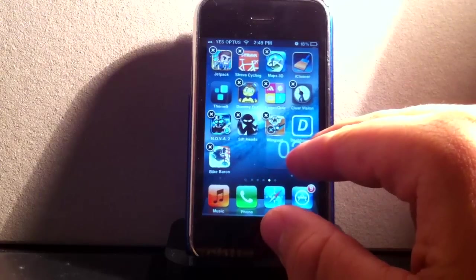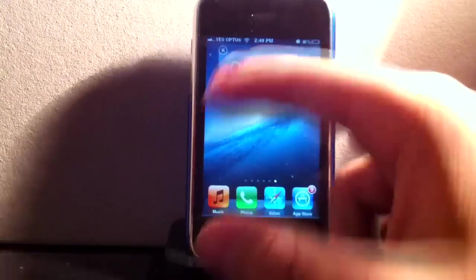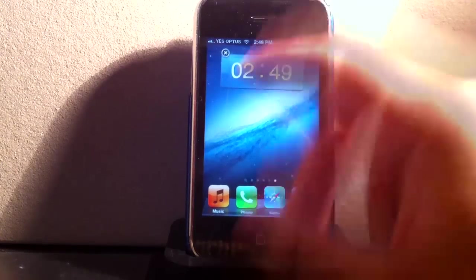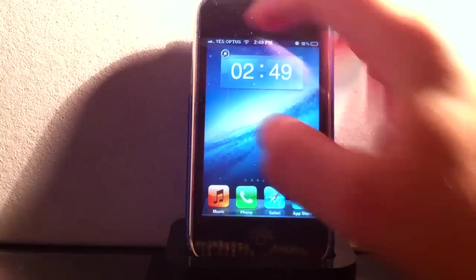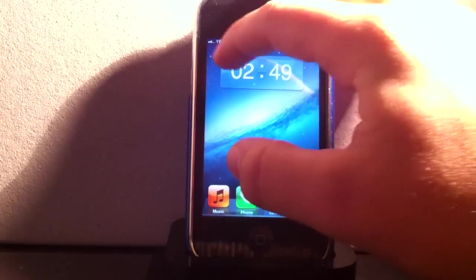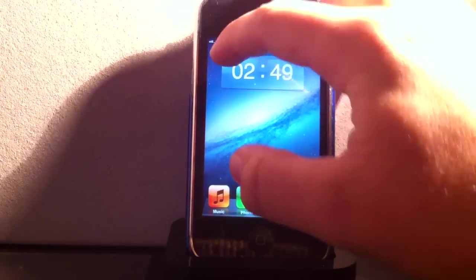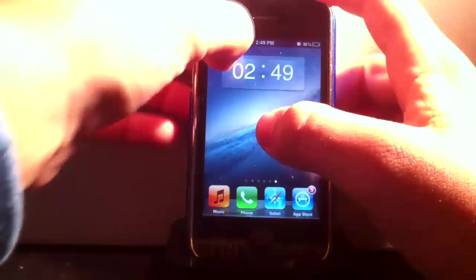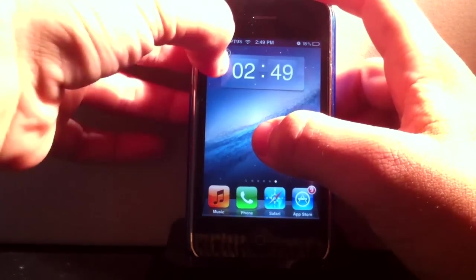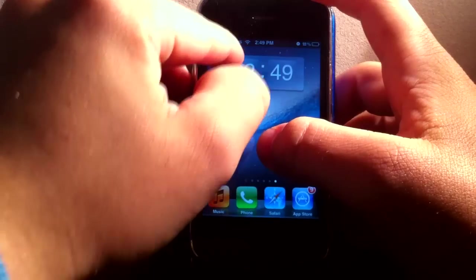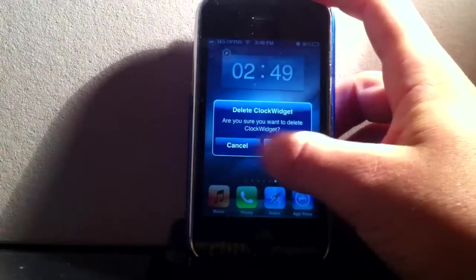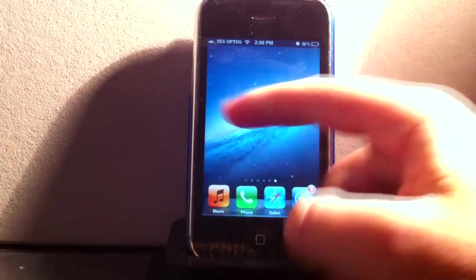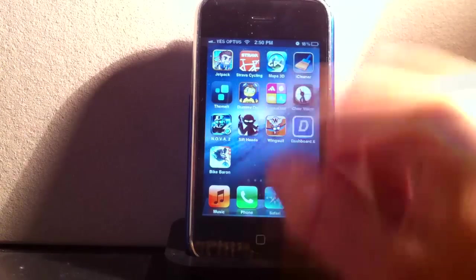So you can add any widget you like. Just download it from the Cydia Store. I'll show you how to do that in a minute. And basically just to delete them, press the X button. There we go. And it comes up just like a normal app. You click Delete. So again that works well, nice and smooth.